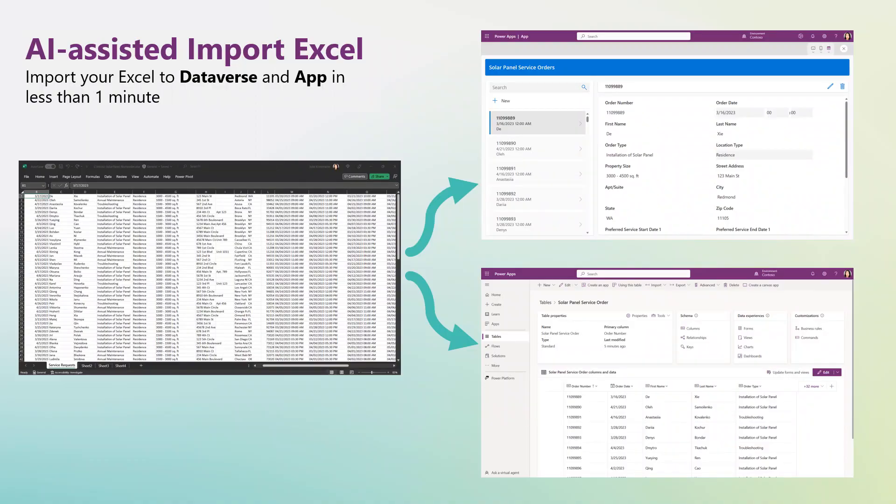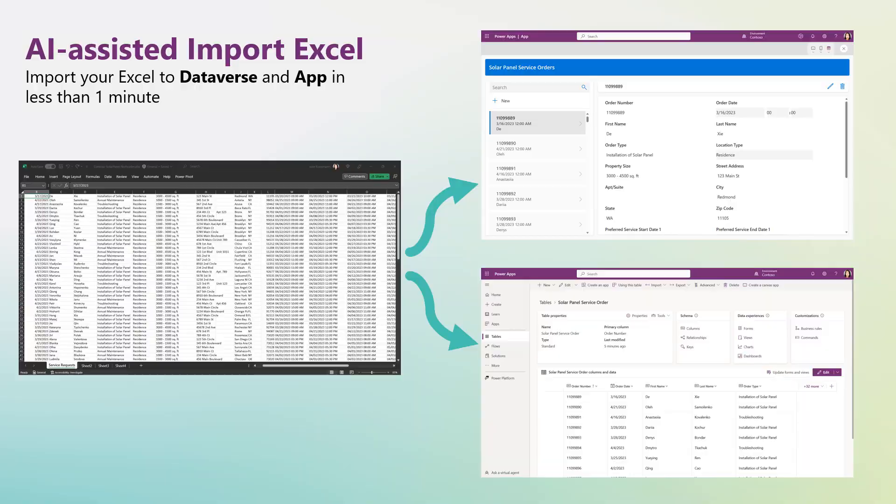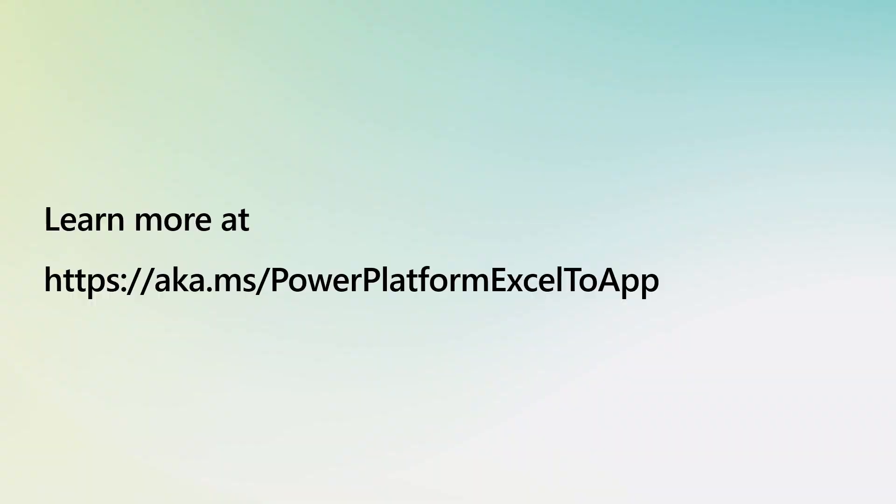To recap, with AI assistance, I've just started from an Excel file that has no header row, imported it into Dataverse, and created a beautiful app, all under one minute, easily, with almost no toil, and definitely no drudgery.